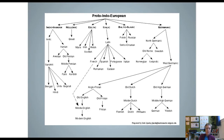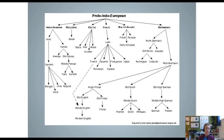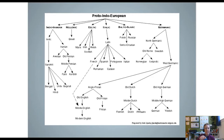Before we move from this slide, I want to point out the funny dotted line going from French to English — we're going to come back to that in a second. Also, here are more words that come from Germanic tribe contact: when the Angles and Saxons came in and the Romans left, these are more words that entered Old English that we still use today.